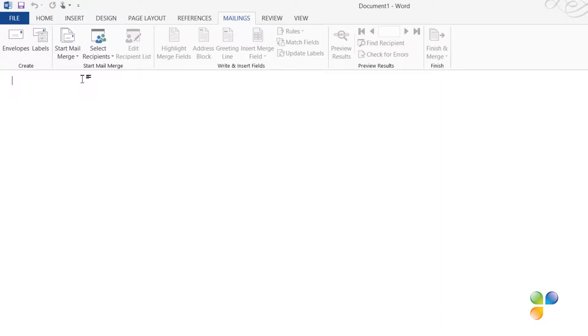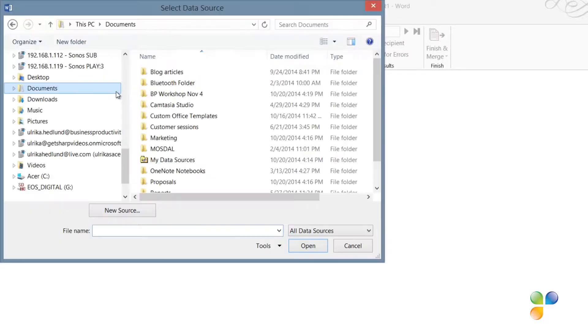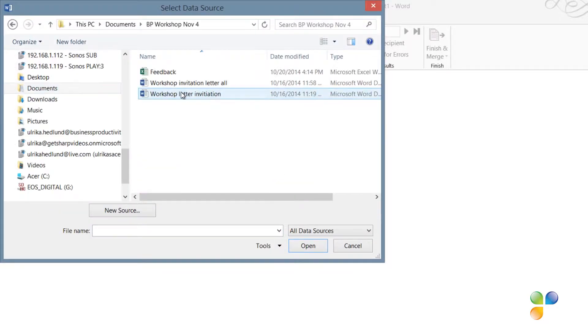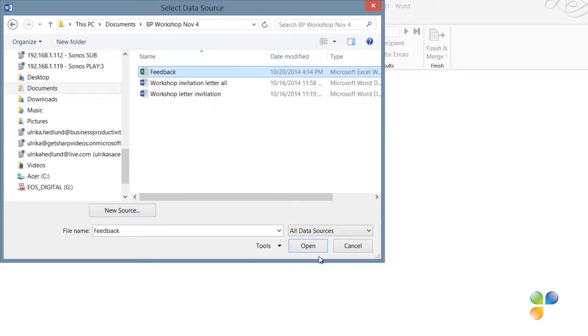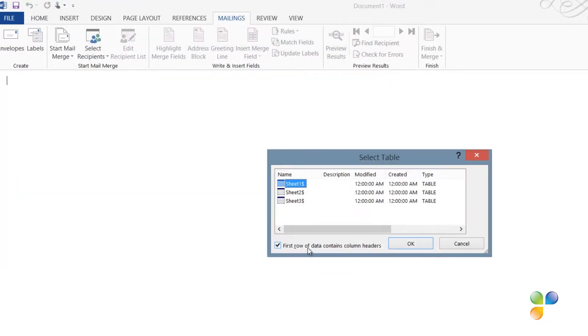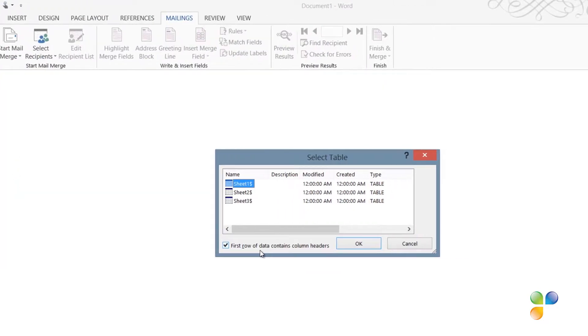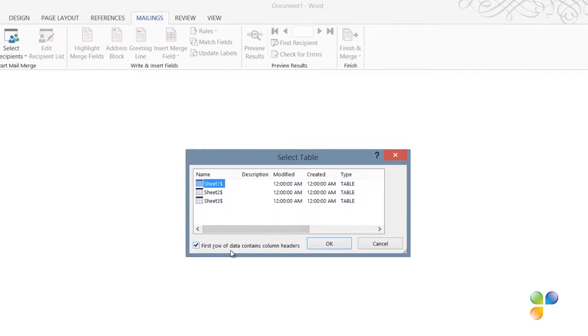Next, I'll select my recipient list. I'll click Select Recipients, Use an Existing List and select the Feedback Spreadsheet I have opened. I'll select Sheet 1 and since my first row of data contains column headers, I'll leave this checkbox marked and click OK.